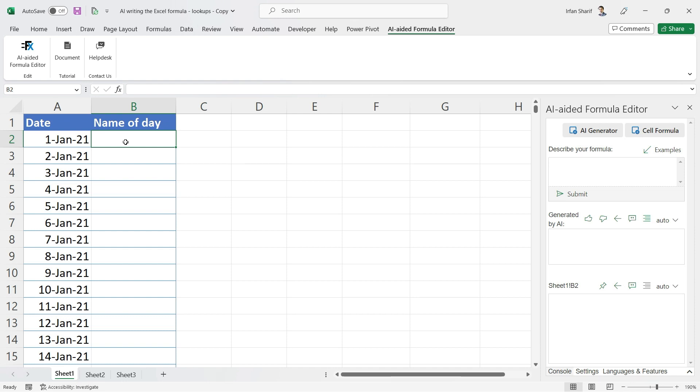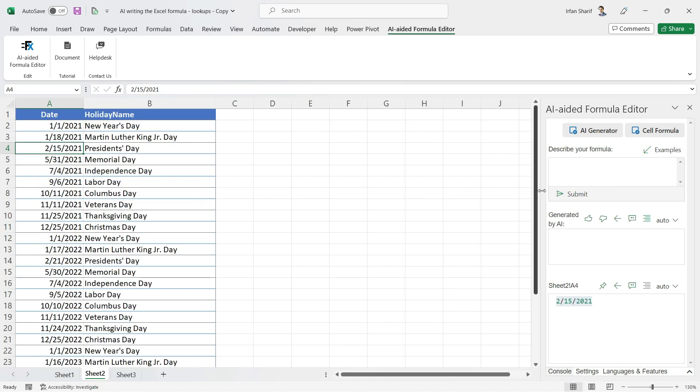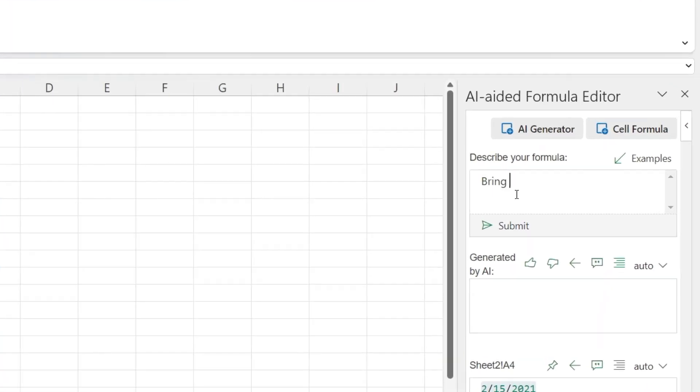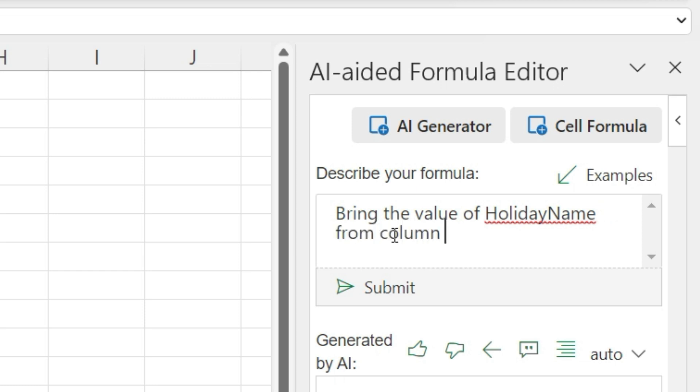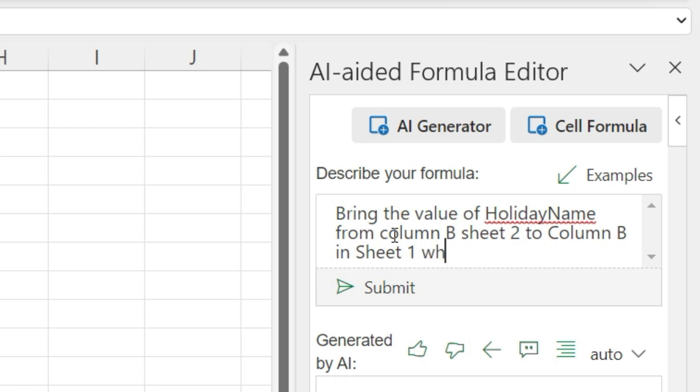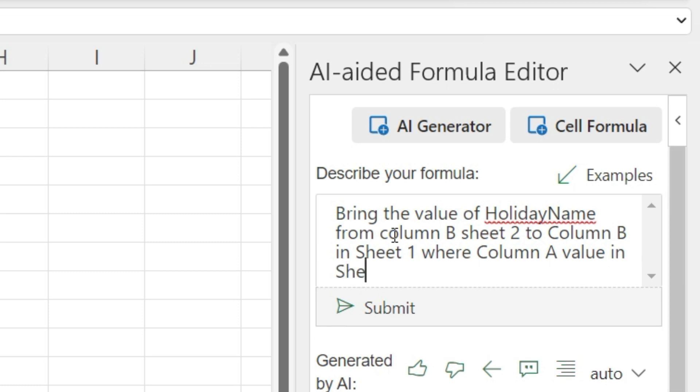What I need to do is say: 'In Sheet 2, bring the value of holiday name from column B Sheet 2 to column B in Sheet 1.'